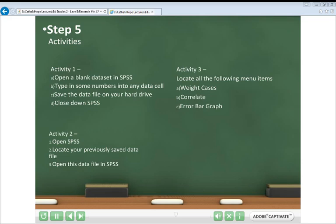At this stage, we've introduced you to all the basic functions of SPSS needed for this presentation. This final slide contains some simple activities to test your understanding. The first activity focuses on creating a new data file for the first time and saving it. The second activity is about locating and opening that data file again. The third activity involves menu hunting — searching through the different menus to find some of the functions listed. We suggest you pause the presentation after I've finished talking, open SPSS yourself, and try to complete these activities. When you've done that, watch the rest of the presentation to check your answers.